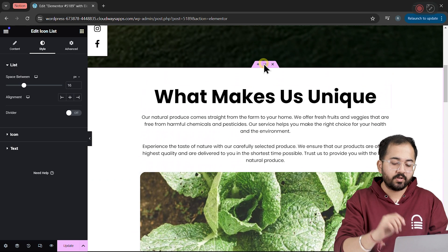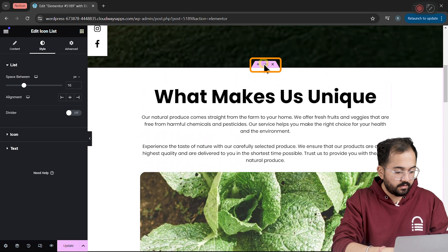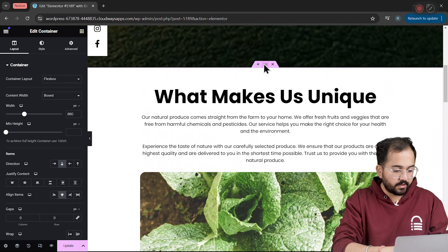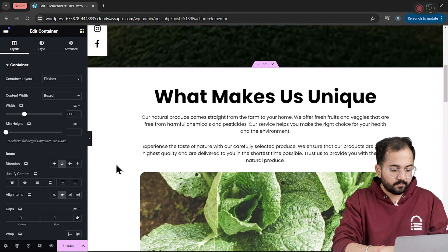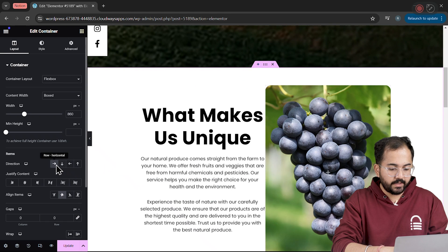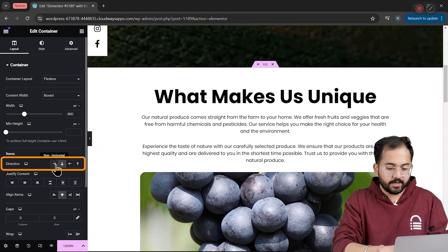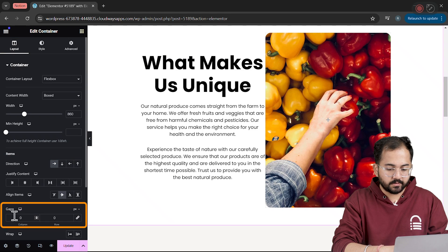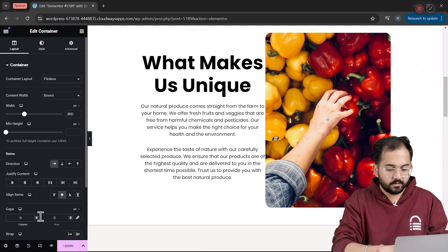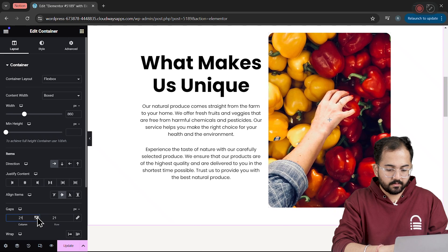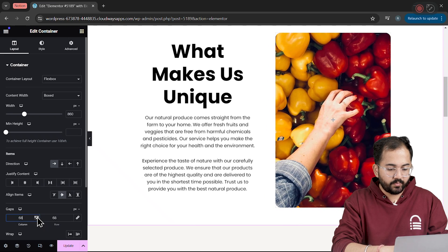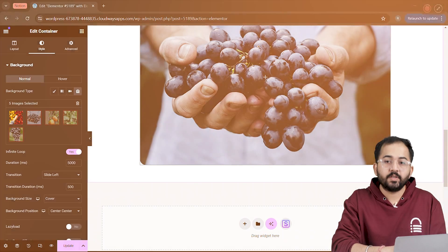Next, let's change the alignment of the About section. So, click on Container, go to the Layout and change the Direction to Horizontal. Increase the Gap a bit.